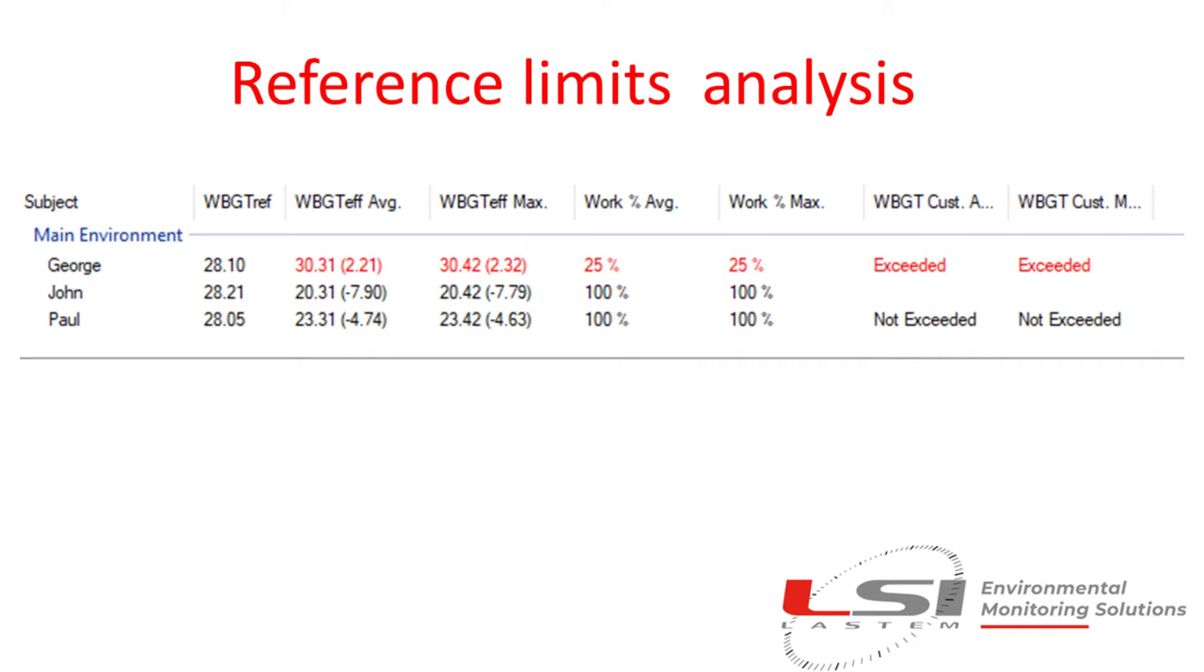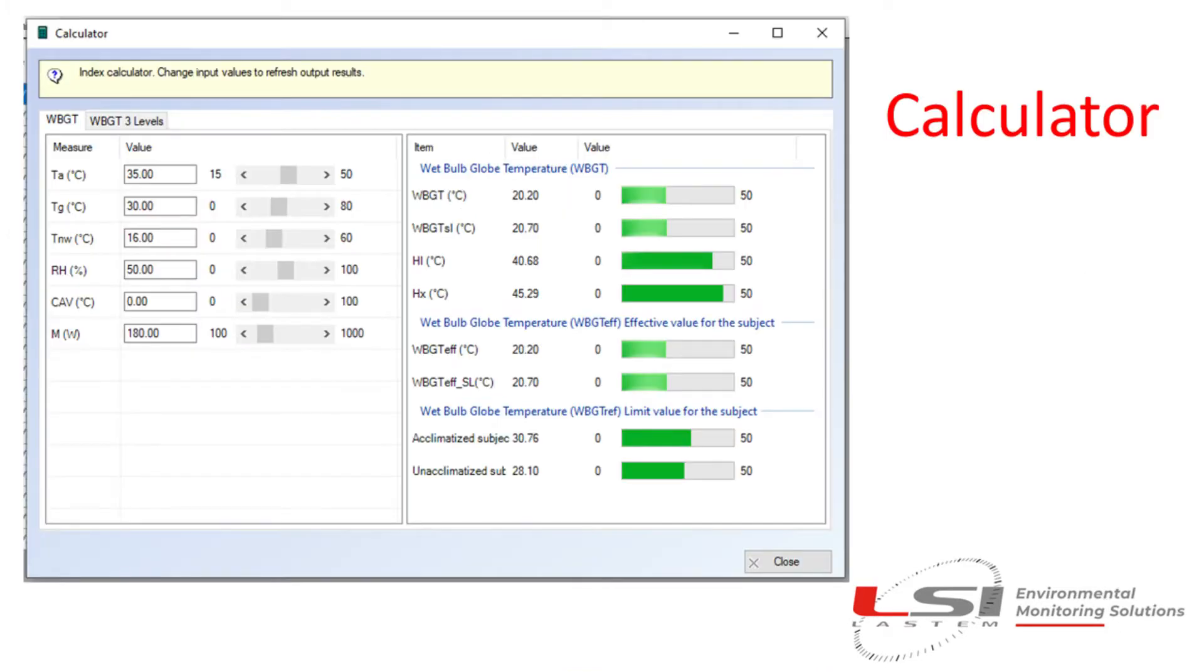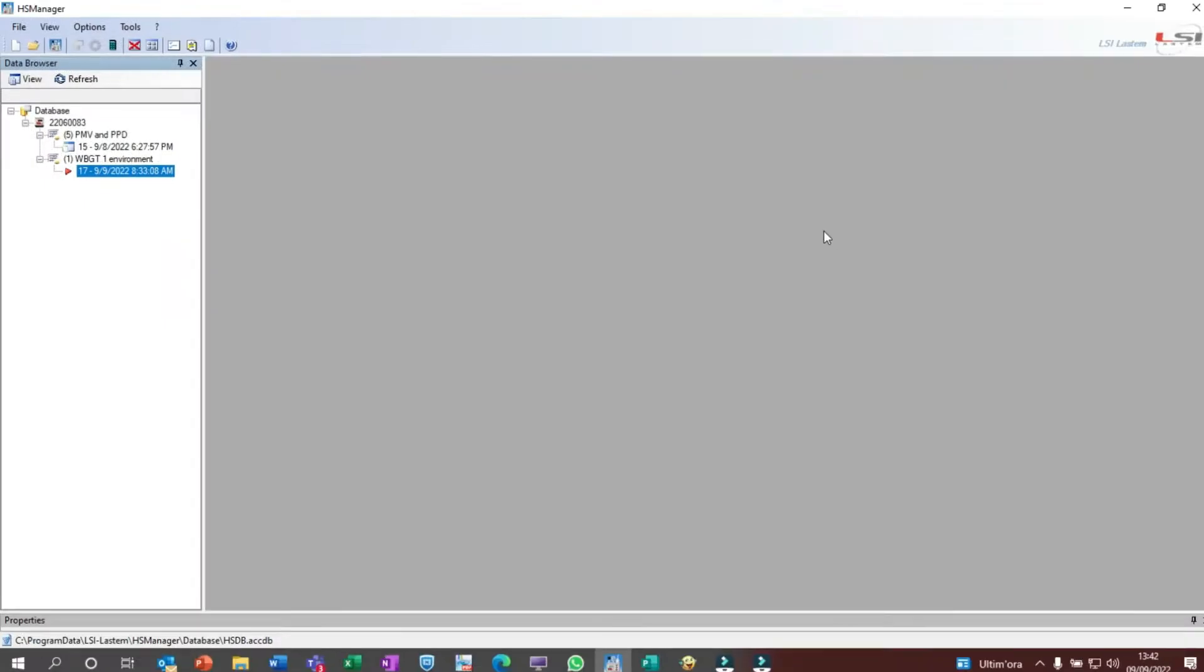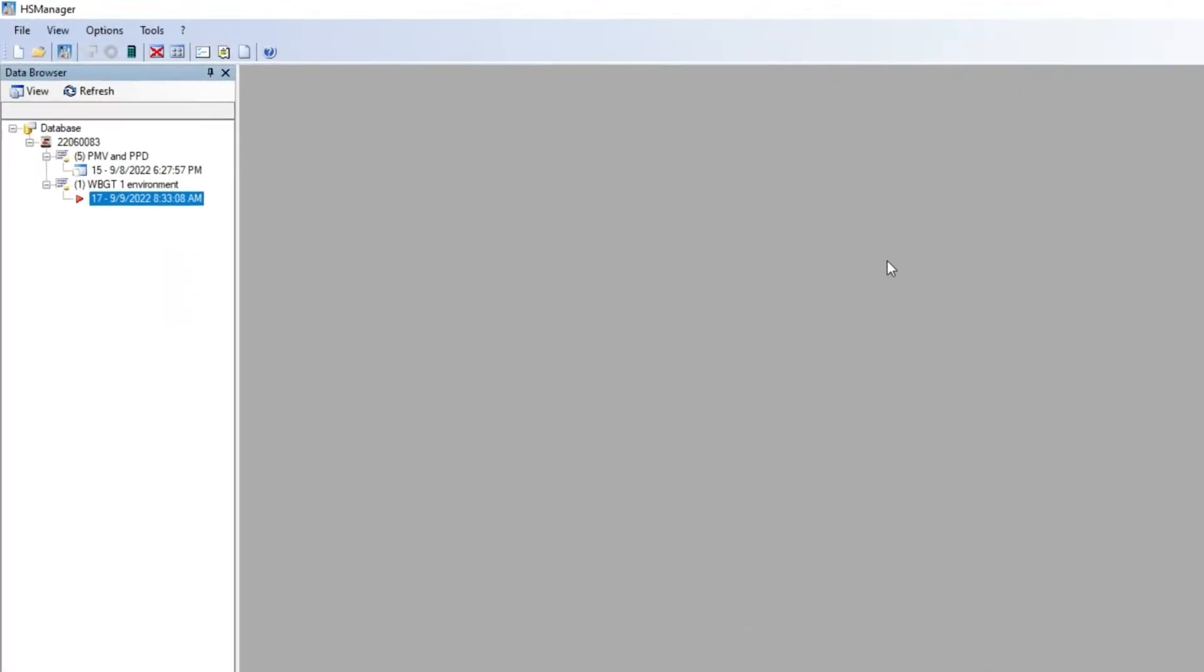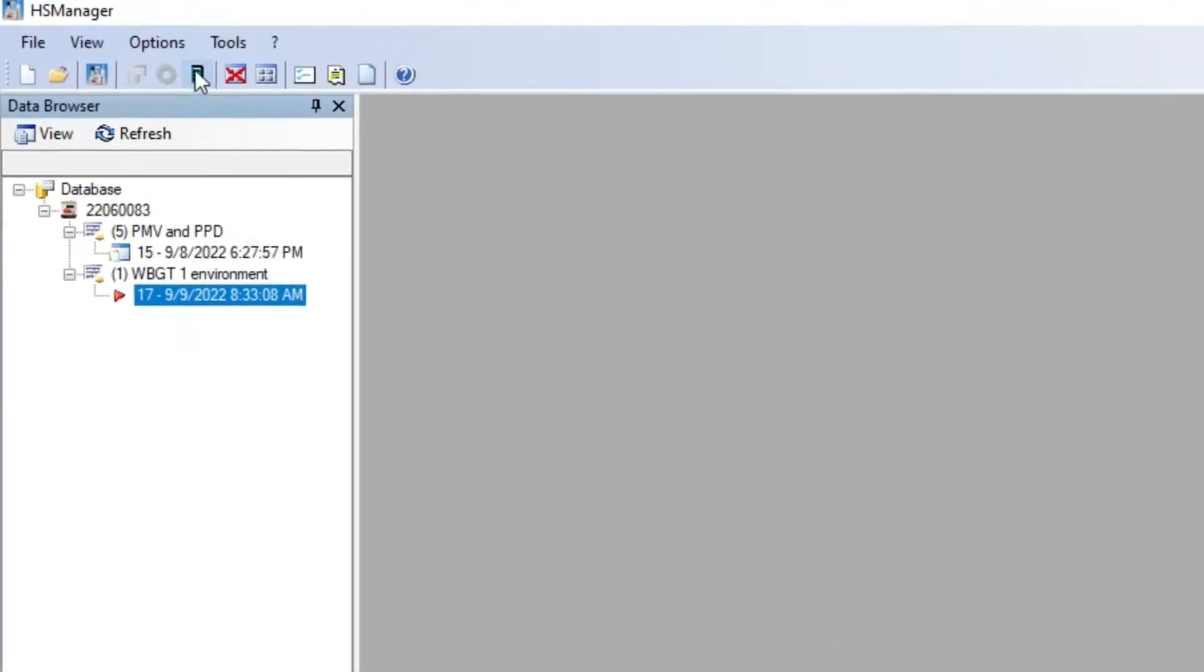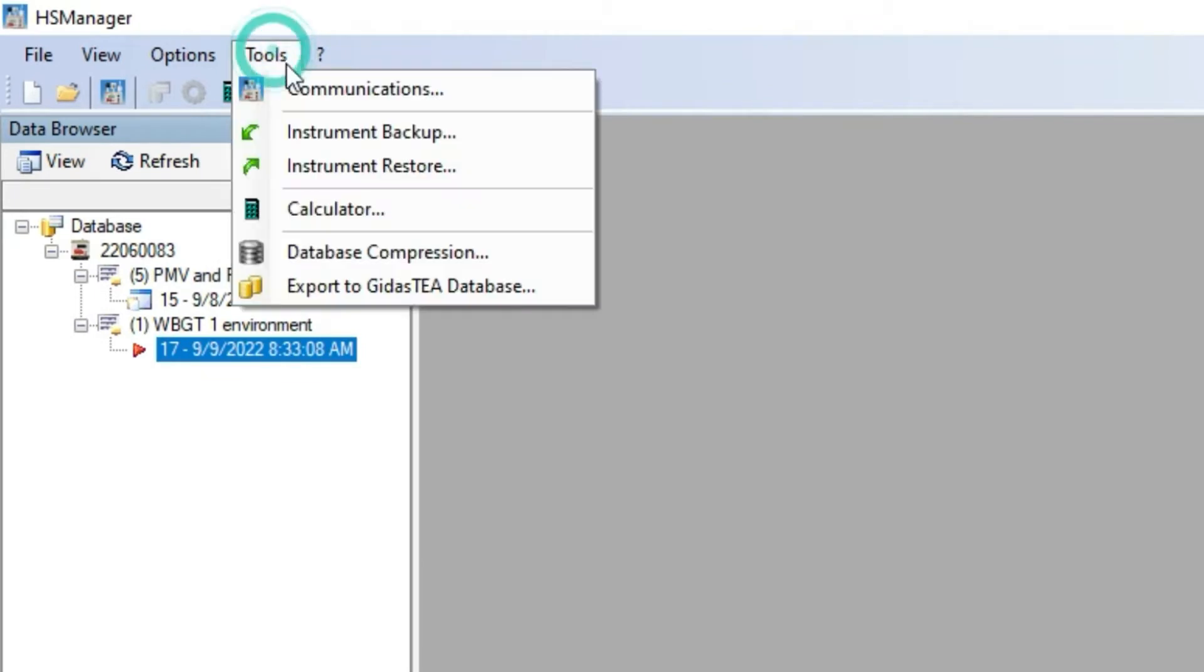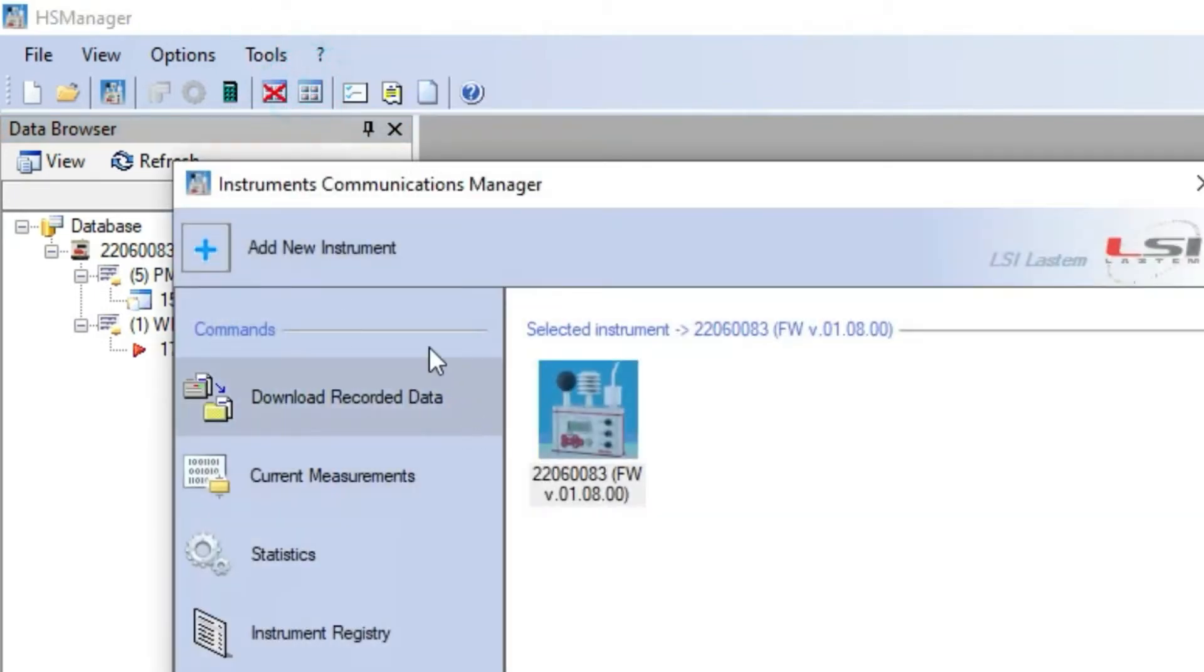Furthermore, HS Manager exports data in text files, Excel files, as well as to the TEA program where more features will become available. A useful index calculator for virtual assessments is also included with the program.